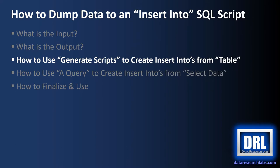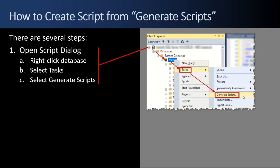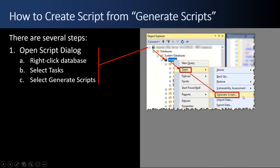Next up, how to use Generate Scripts to create INSERT INTOs from a table. So to create a script from the Generate Scripts option, you start by right-clicking on the database. In our sample scenario here we're picking master. Every SQL Server database has a master. And then a pop-up comes up, and when we right-click master we're going to select tasks or hover over it, and then a fly-out menu comes up. And then we're going to select Generate Scripts.